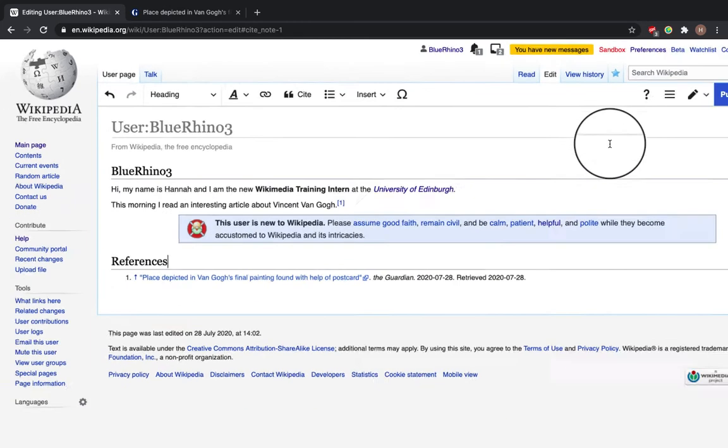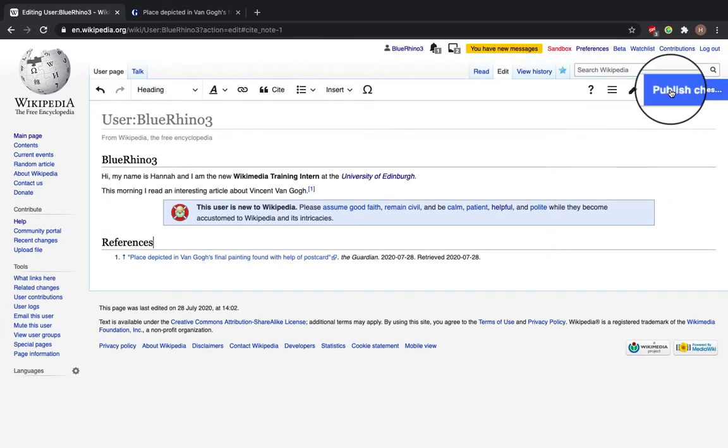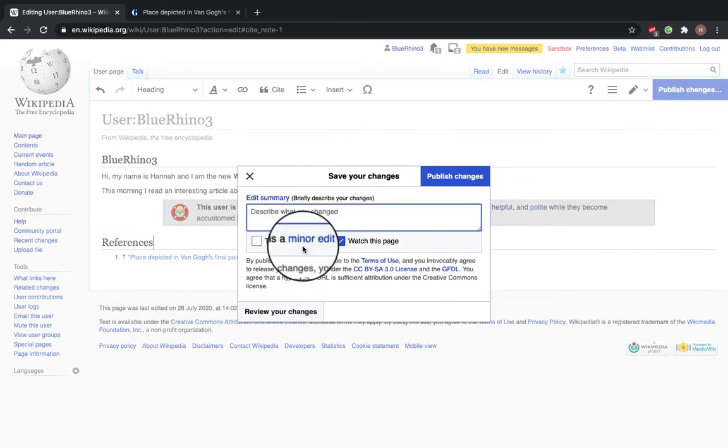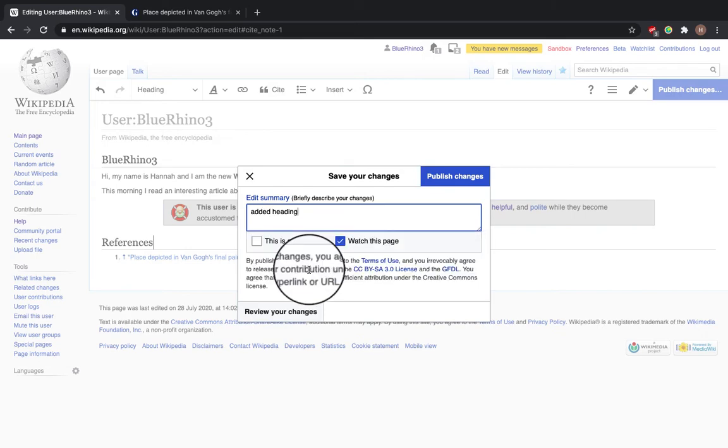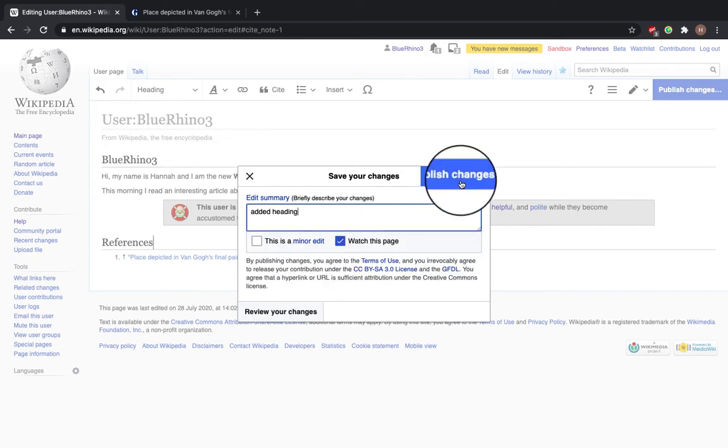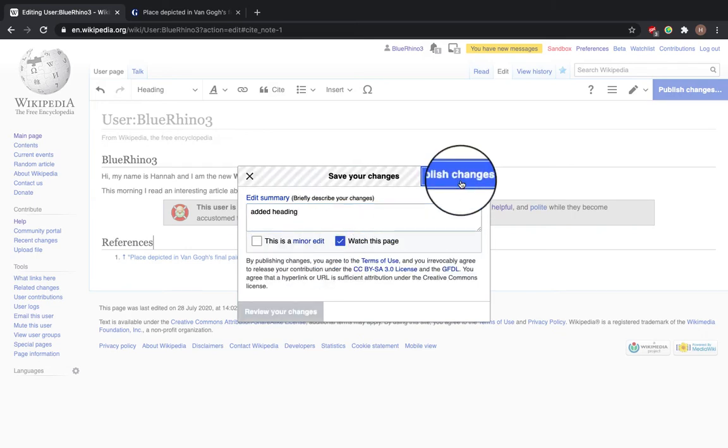And then when you go to Save Your Changes, describe what we've done, so we've added a heading, Publish Changes,